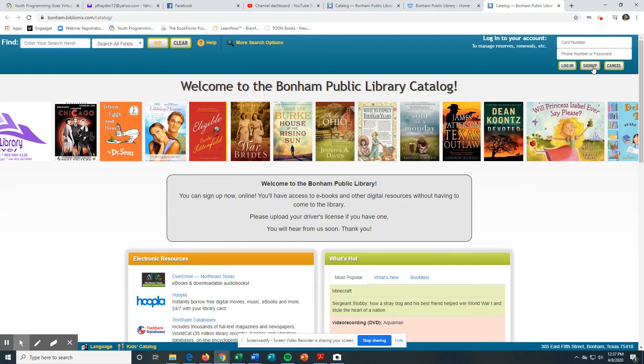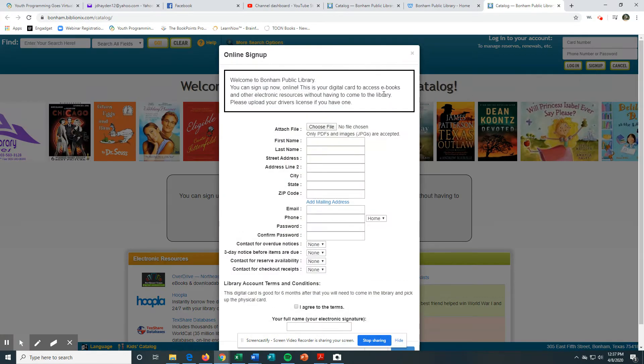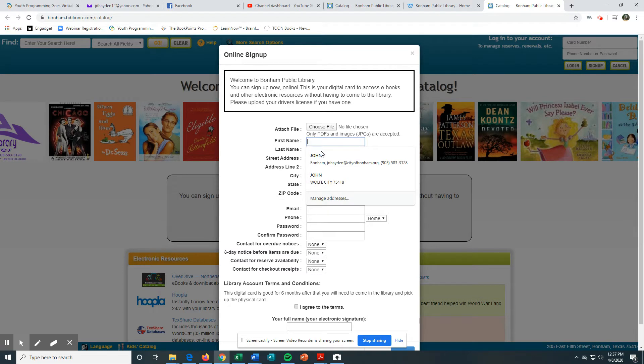Click on Sign Up. You can attach a photo - you can take a picture of your license - but you don't need to at this time. Let's just fill out the form with your information.